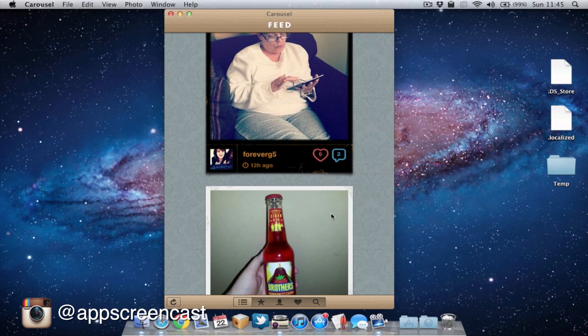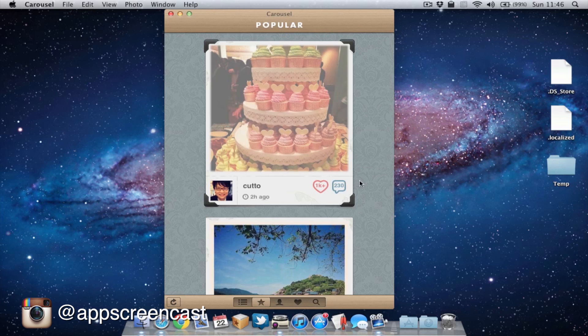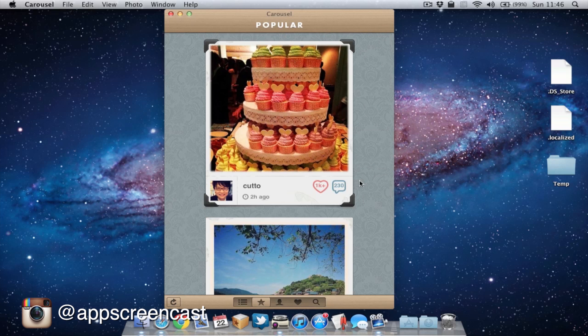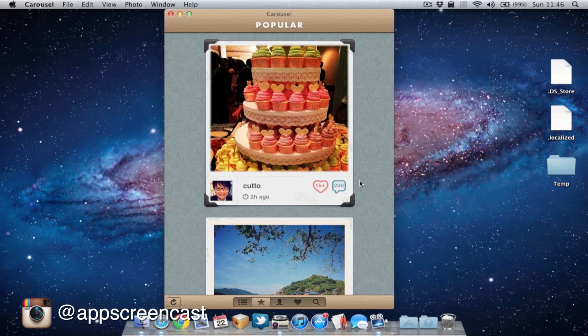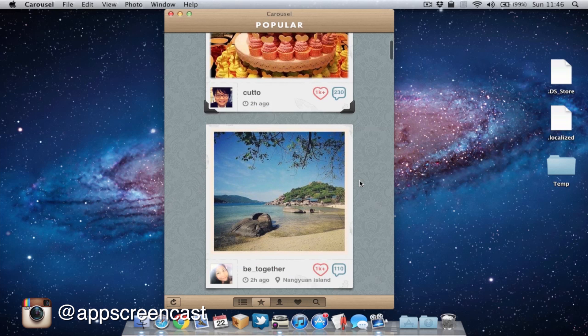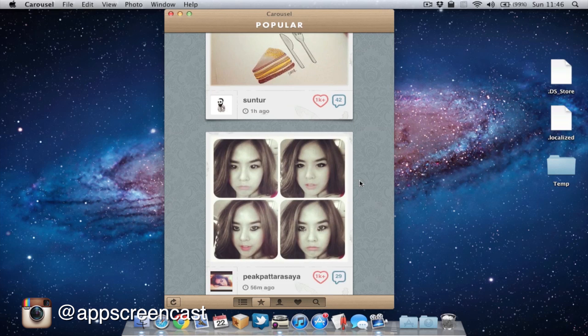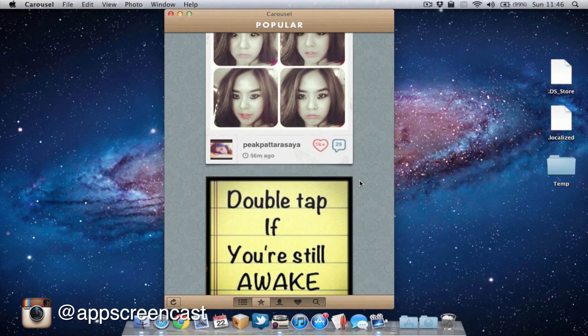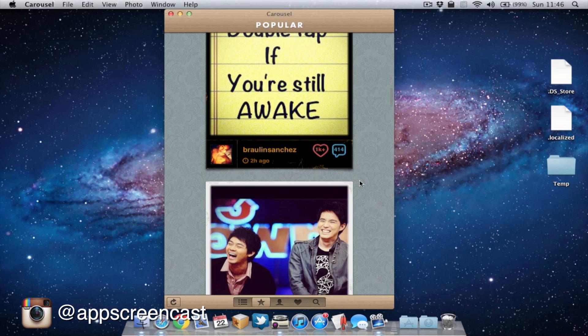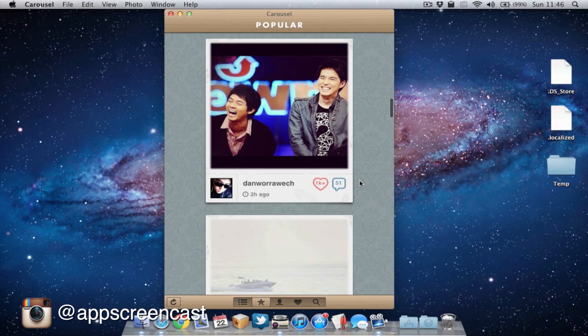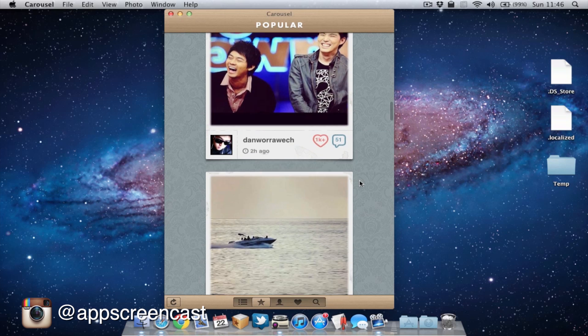Next up, we have the popular feed, which is basically all the popular photos from that day on Instagram. As you can see here, there's some really good photos and this is a good way of discovering really cool people and really cool photographers.